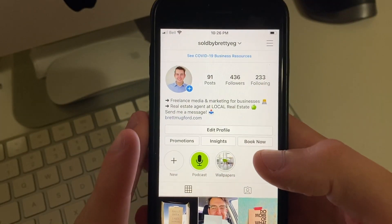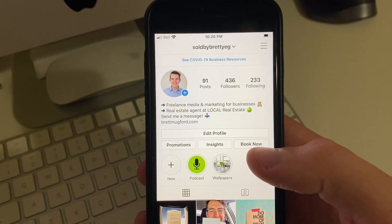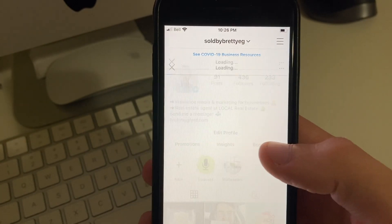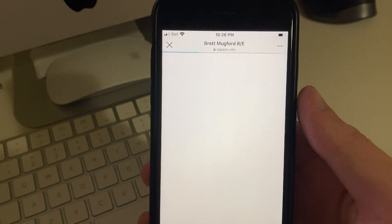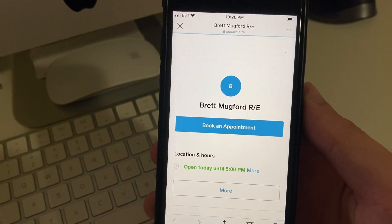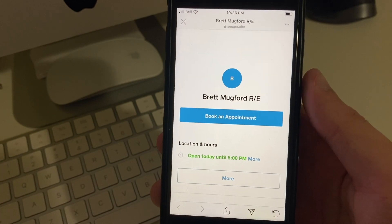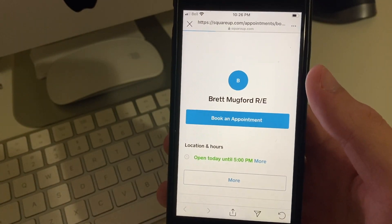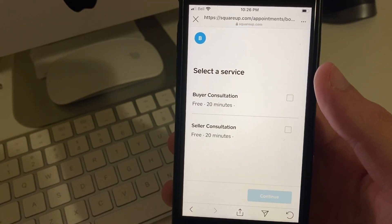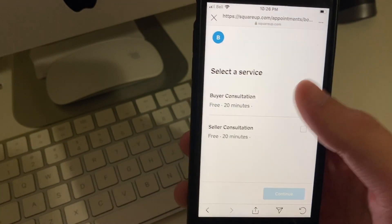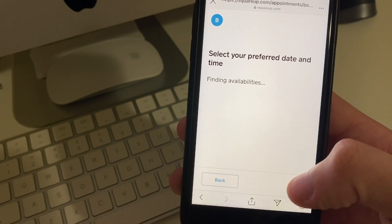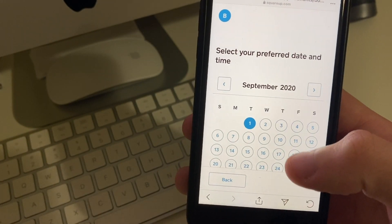It took quite a while — I had to back out and do it again — but it worked. Now you can click Book Now and it brings up right here 'Book an Appointment.' You can put in your information and then you can choose, you know, buyer or seller consultation.